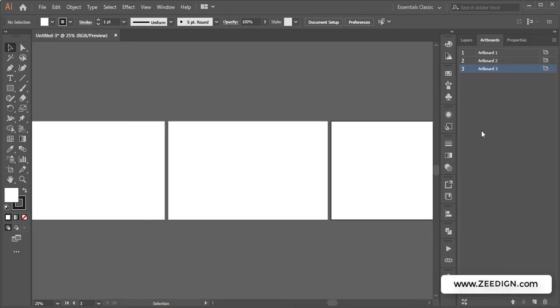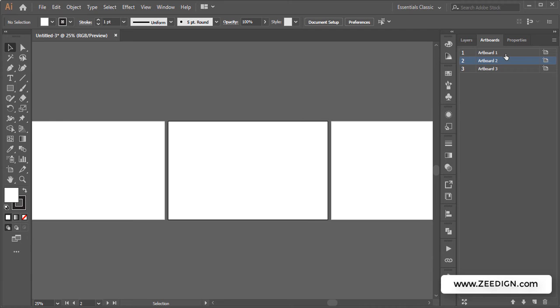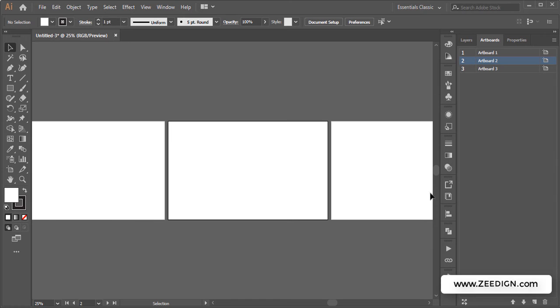...you just need to click on the particular artboard that you want to remove, or you could select that directly by clicking on it from here. Then you need to go back to the bottom of this panel.